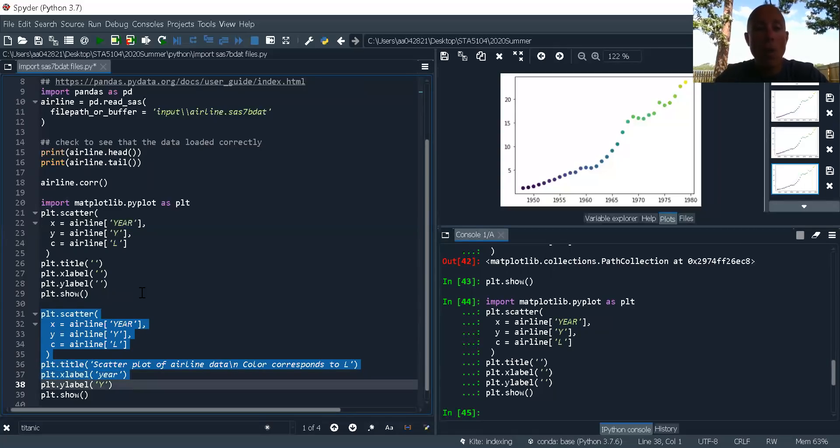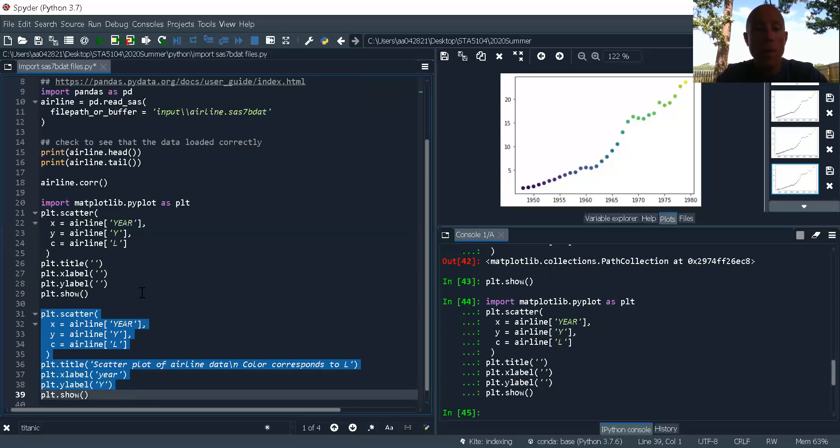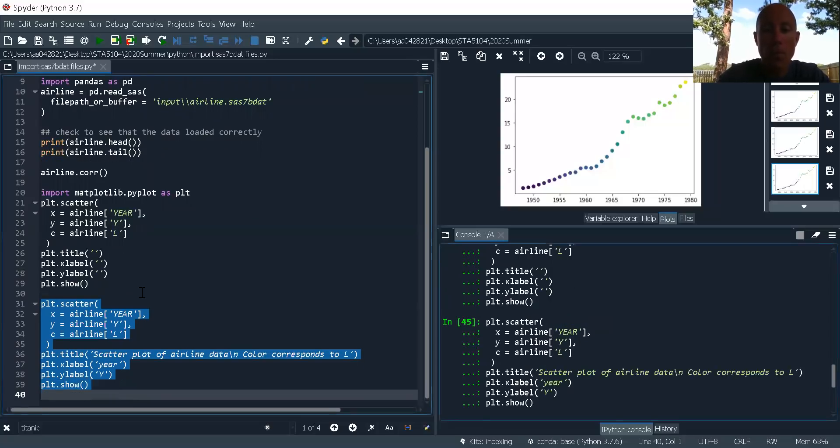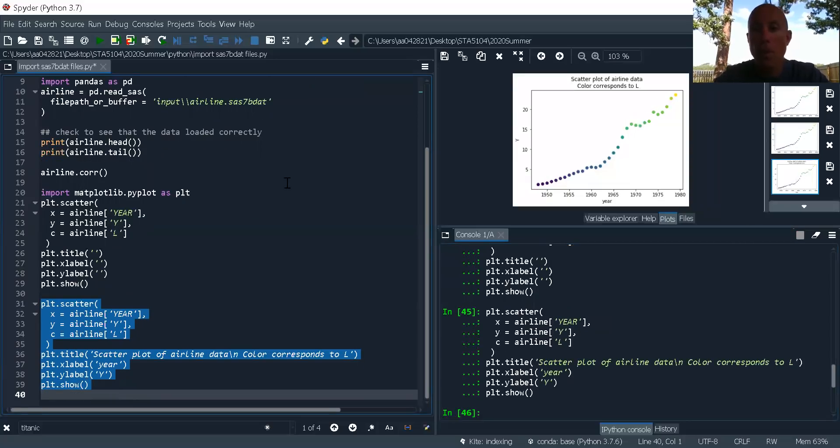And then I want to put in the year. I want to put in the Y label as Y and then PLT.show. Let's see what happens. We've got it.